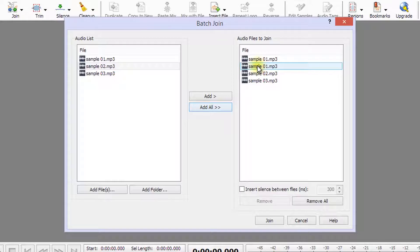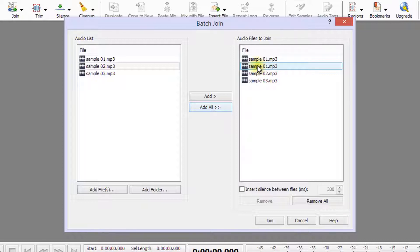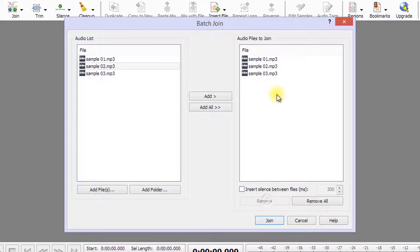If you use the Add All button, you might wish to remove some files. You can do this by selecting the files you want to remove from the Audio Files to Join list and then click the Remove button.